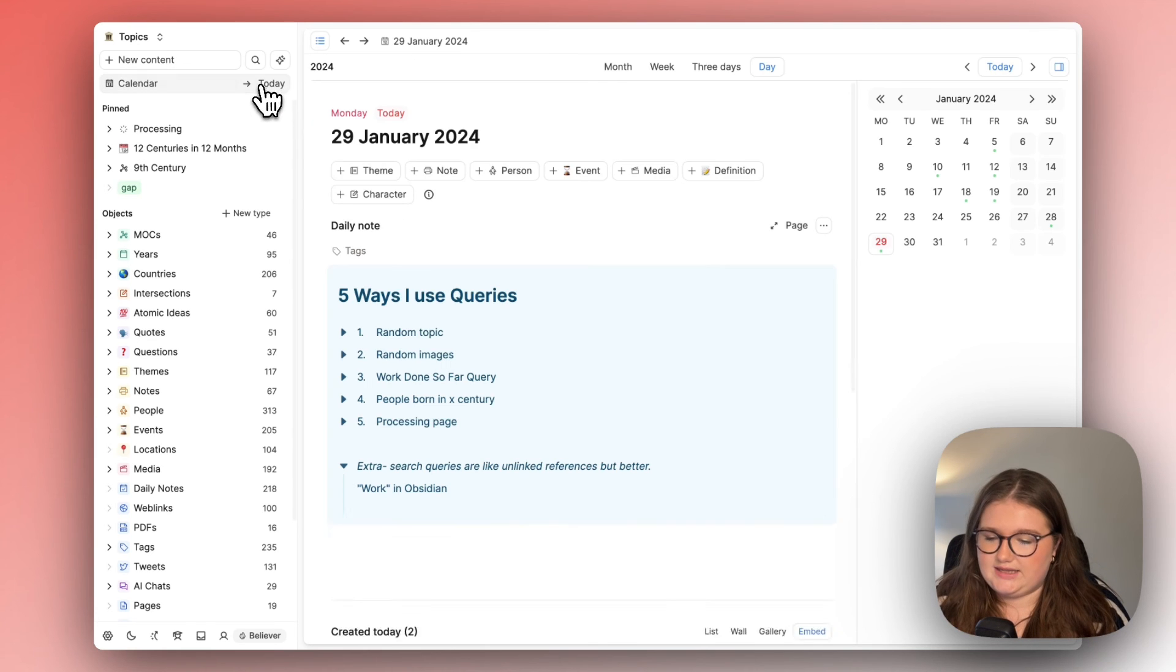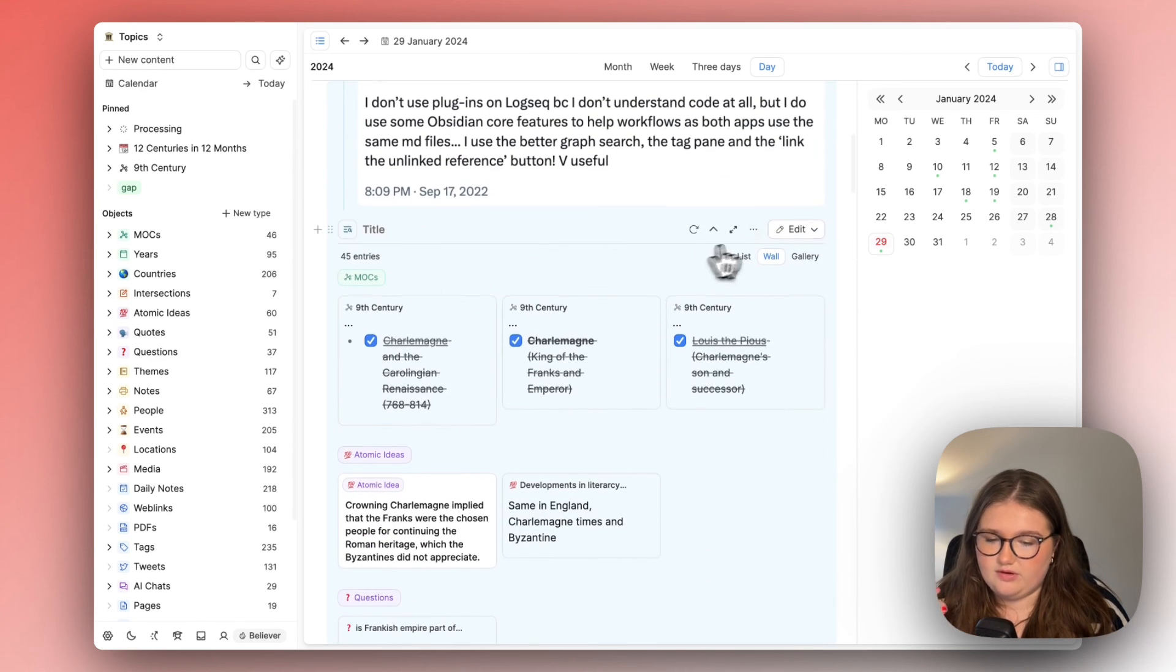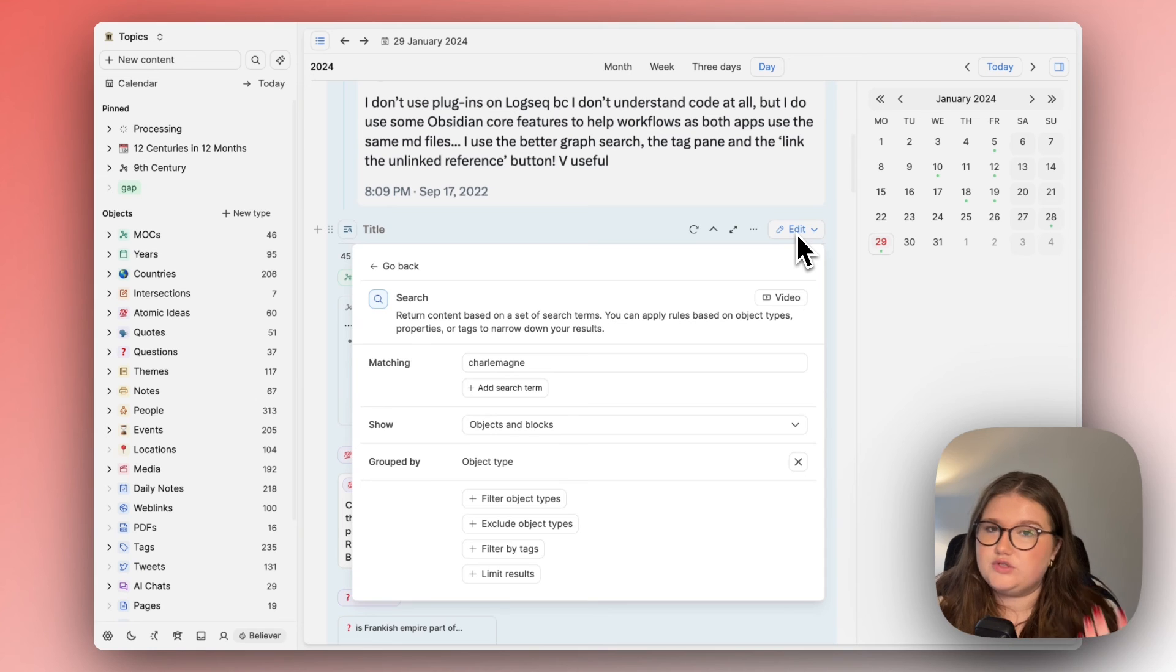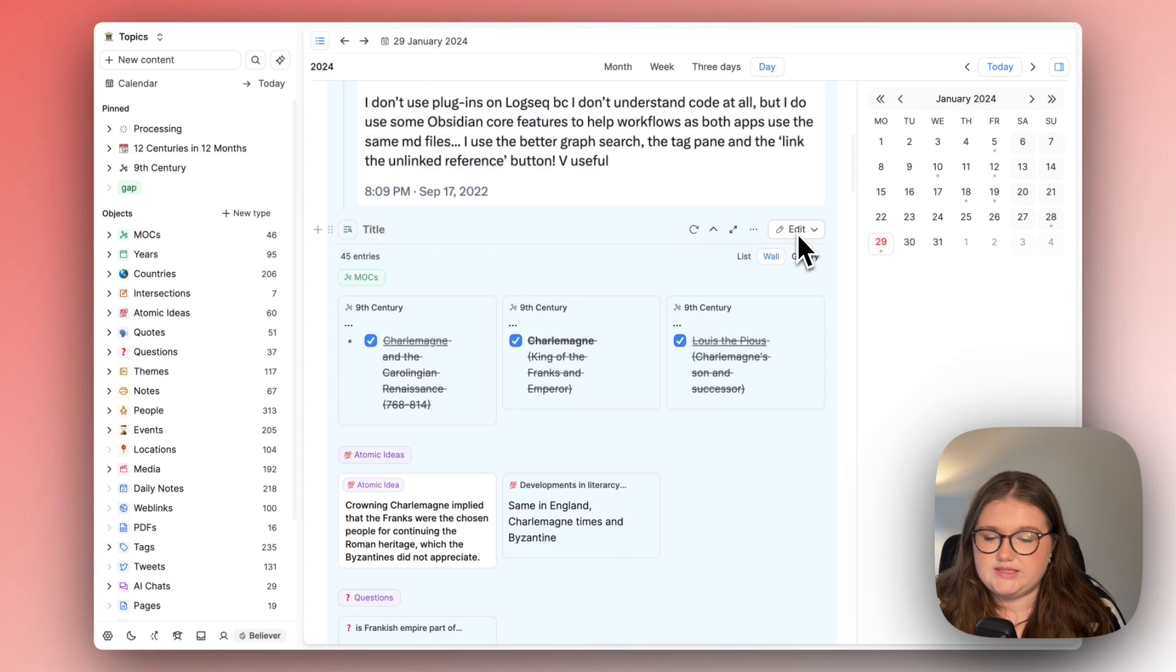So I just wanted to add that in. Search queries are very easy to set up and if you're someone that wishes that capacities had unlinked references this is essentially a way around it.